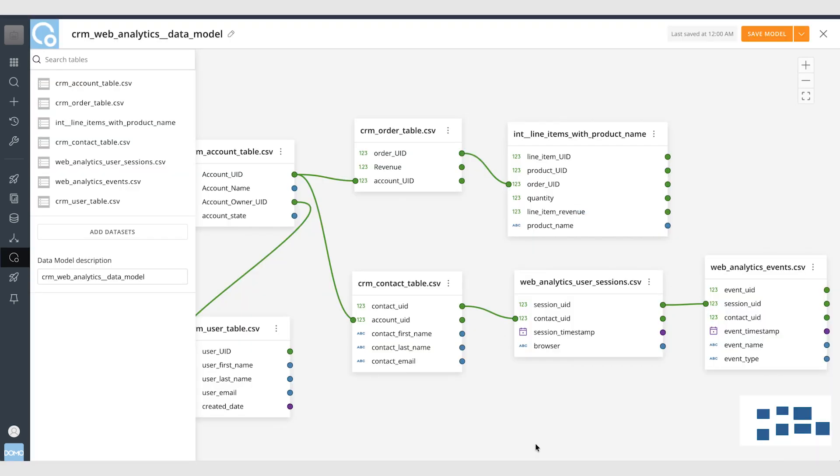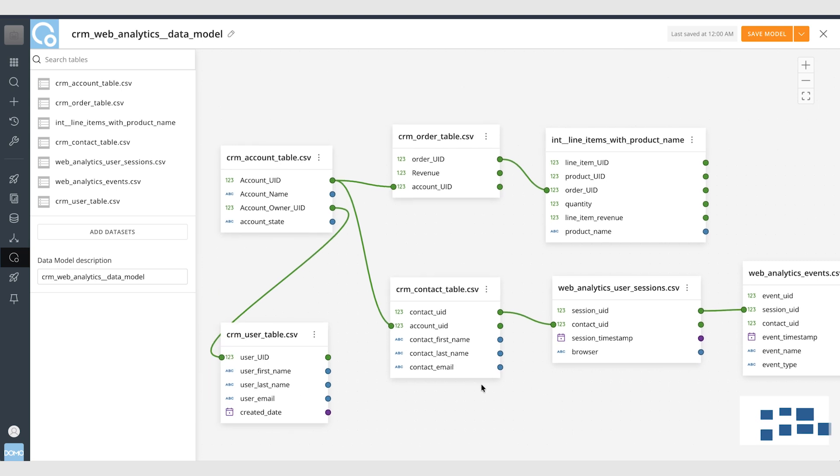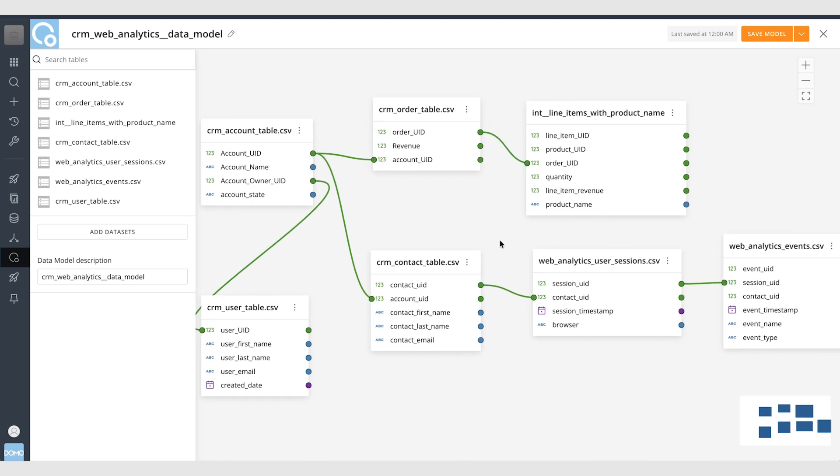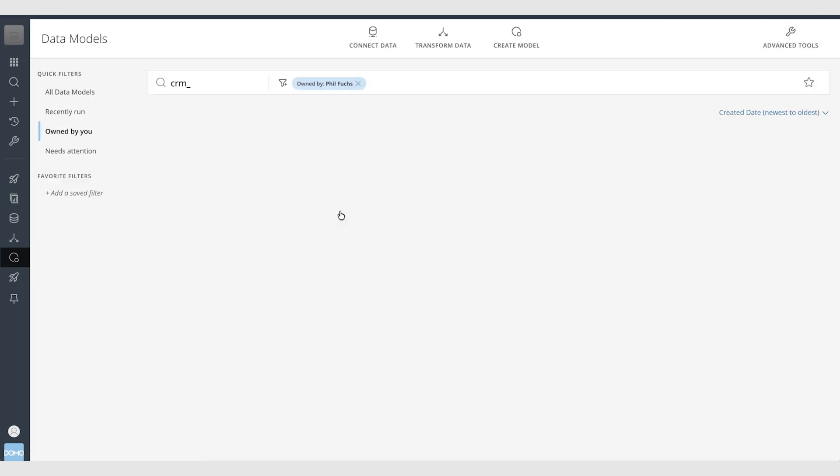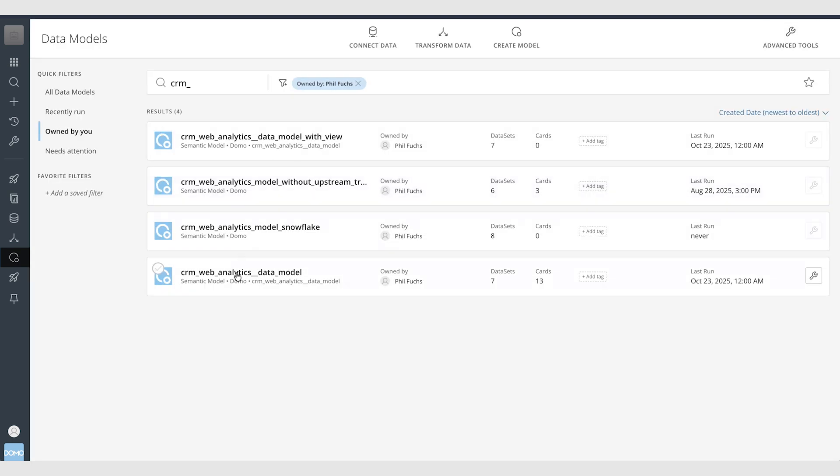So for this next portion I have here a sample data model. It's a CRM and web analytics data model. So similar to a Salesforce with a Pendo or a Heap platform here. I've already created this model. I've established the relationships between the tables and now I am going to create a card in Analyzer based on this model.